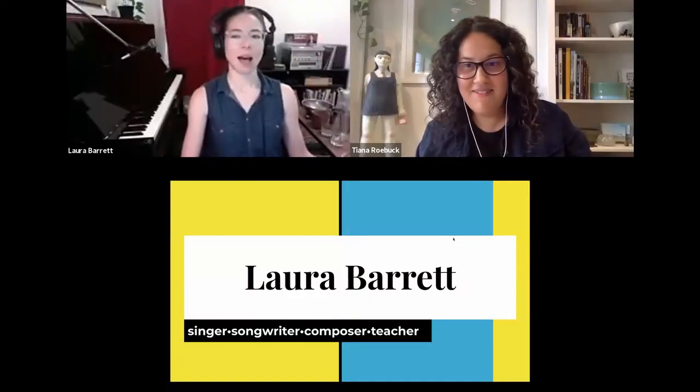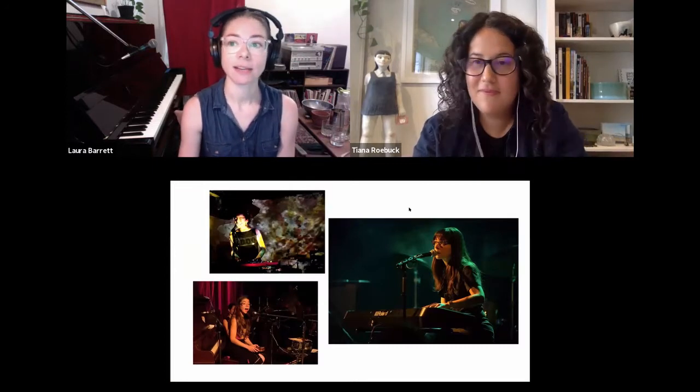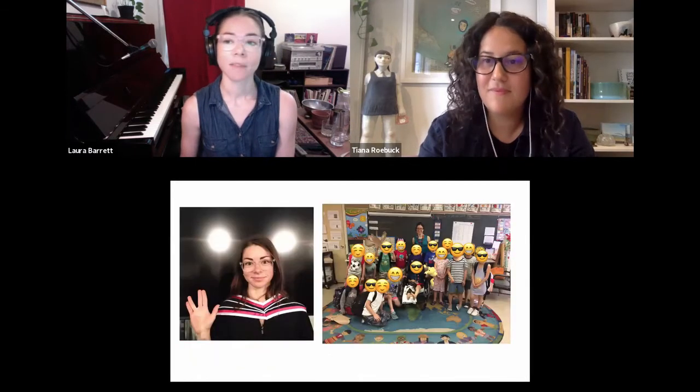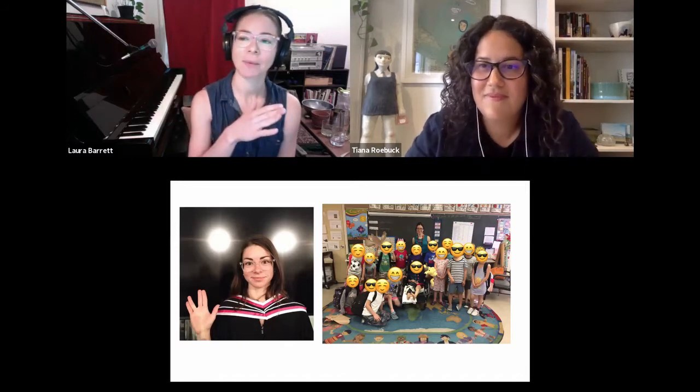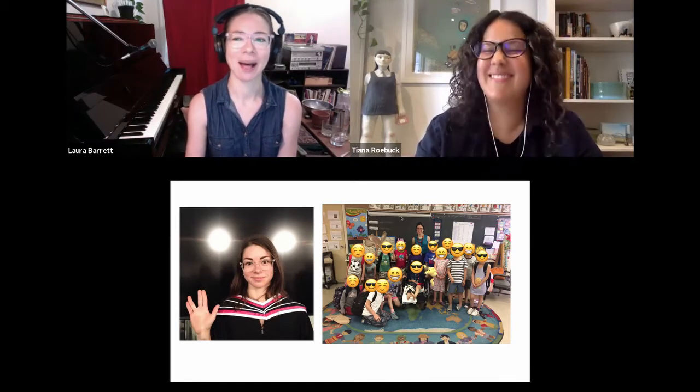Thank you so much for having me. This is very exciting, and the fact that I can do it from the comfort of my own home is pretty sweet. I prepared a little presentation to tell you about myself. As you mentioned, I'm a singer-songwriter, composer, and teacher. This is a selection of photos from the last 15 years or so as I've performed and toured playing music as a solo act and in a couple of bands.